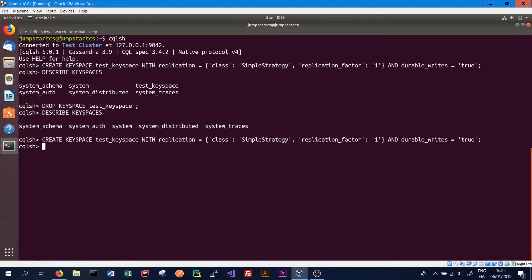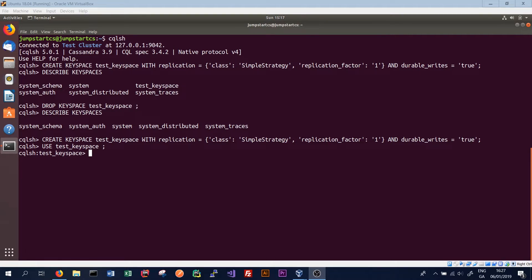Next, we want to use the test key space so that all subsequent commands use it. We type USE and then give the name of the key space — test_keyspace — and press enter. CQLSH will tell us exactly what key space we're currently in. Inside a key space, we can have many tables, and a table contains a set of rows which contain many key-value pair columns. In Cassandra, every row has a primary key, also known as the composite key, made up of the partition key — which decides on which nodes data is stored — and a number of clustering columns.